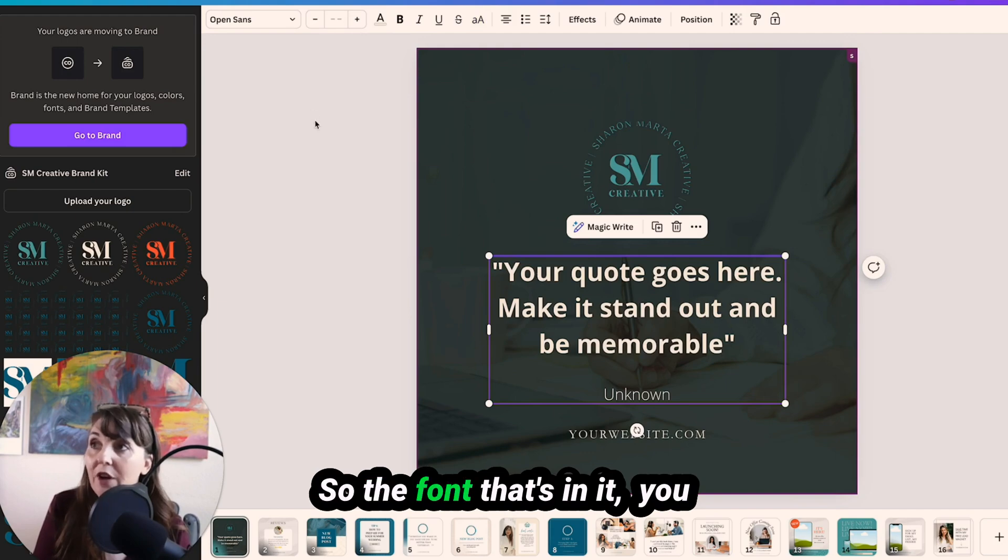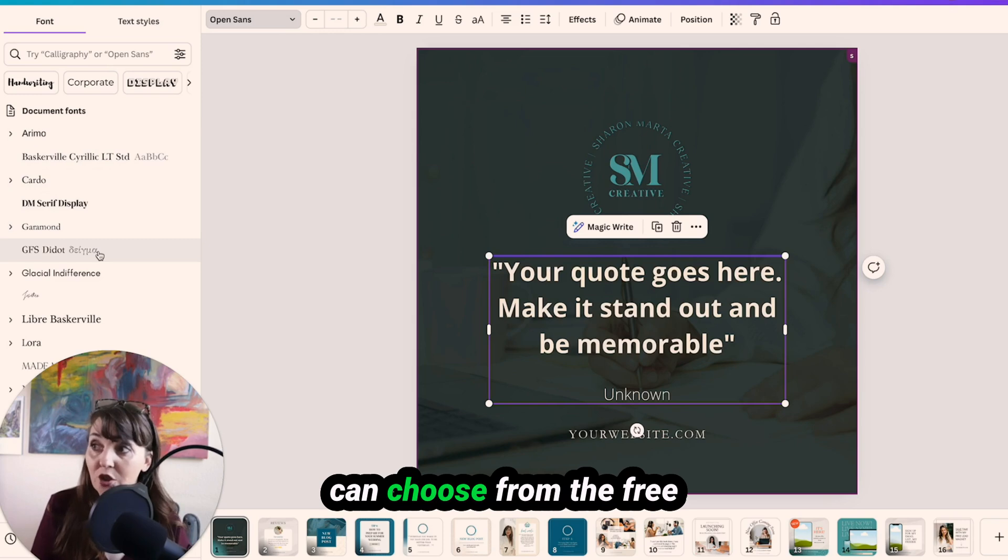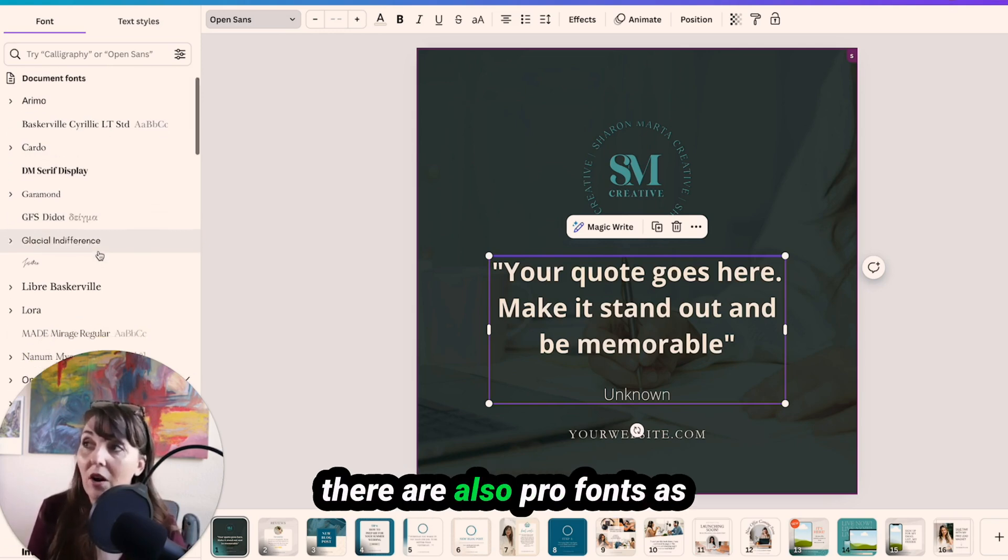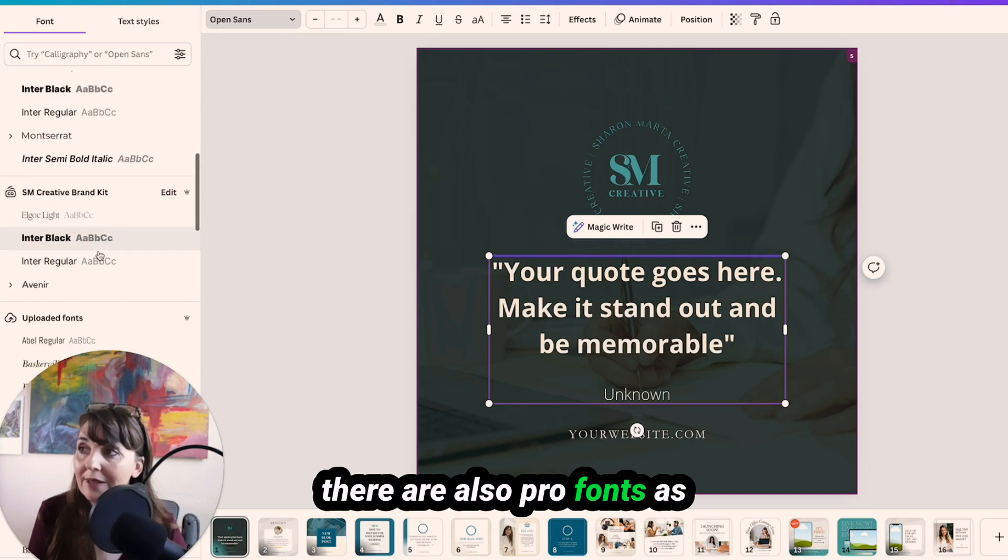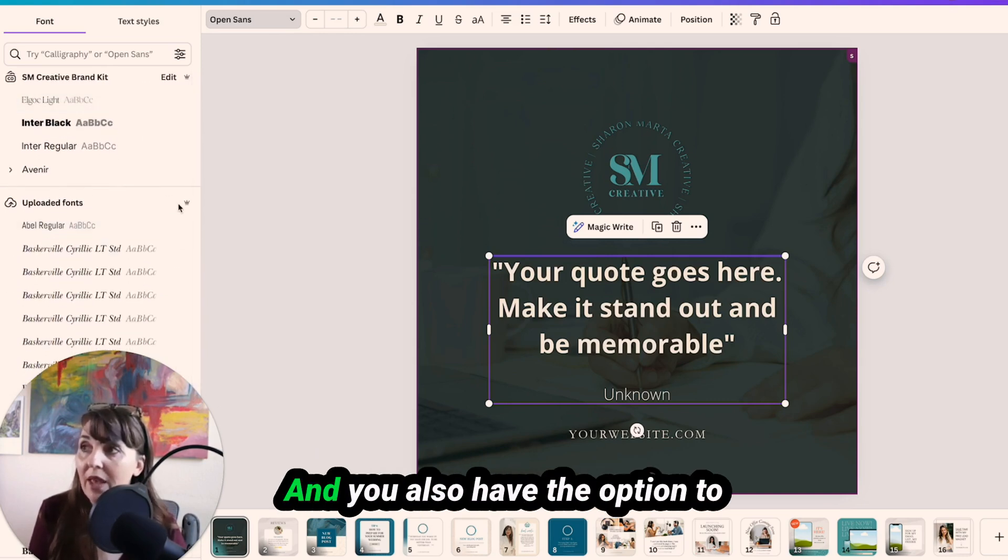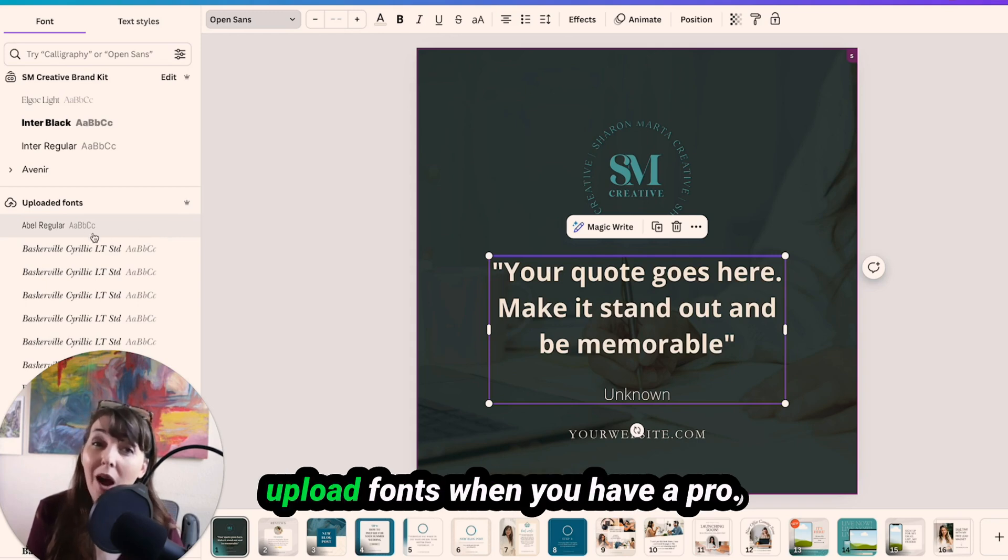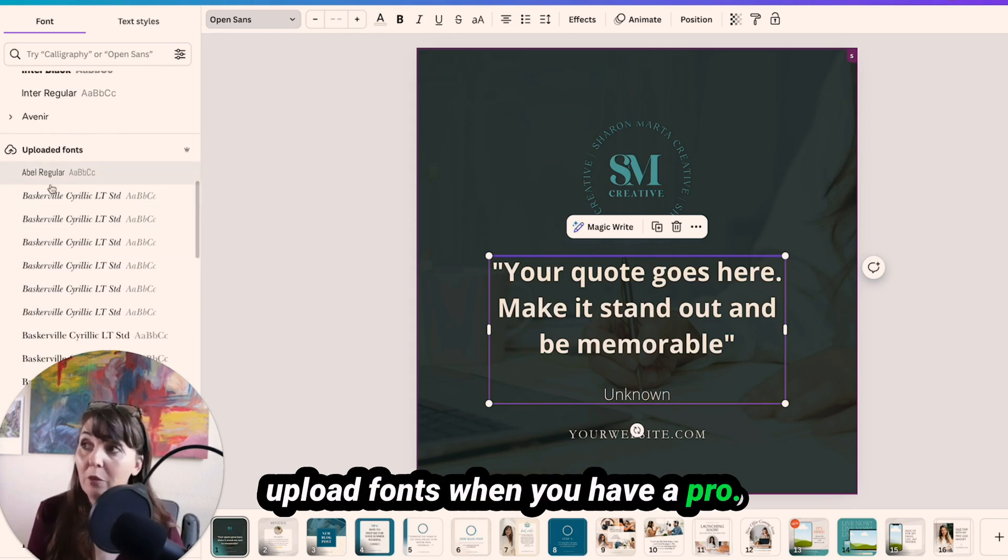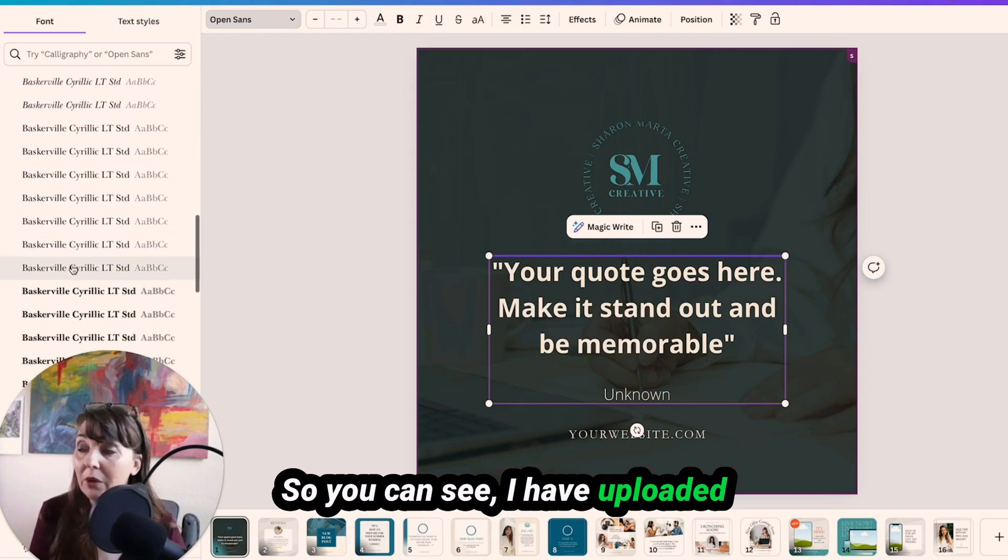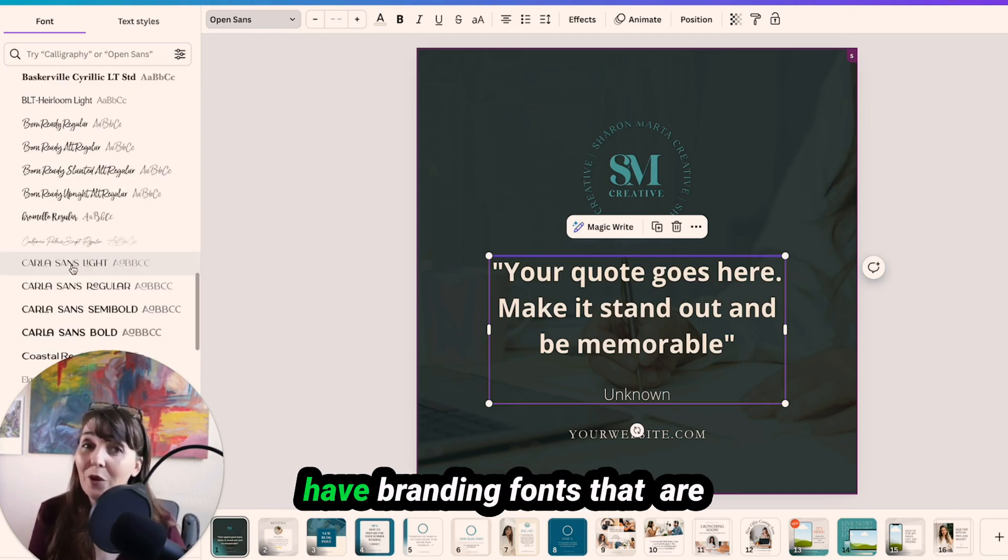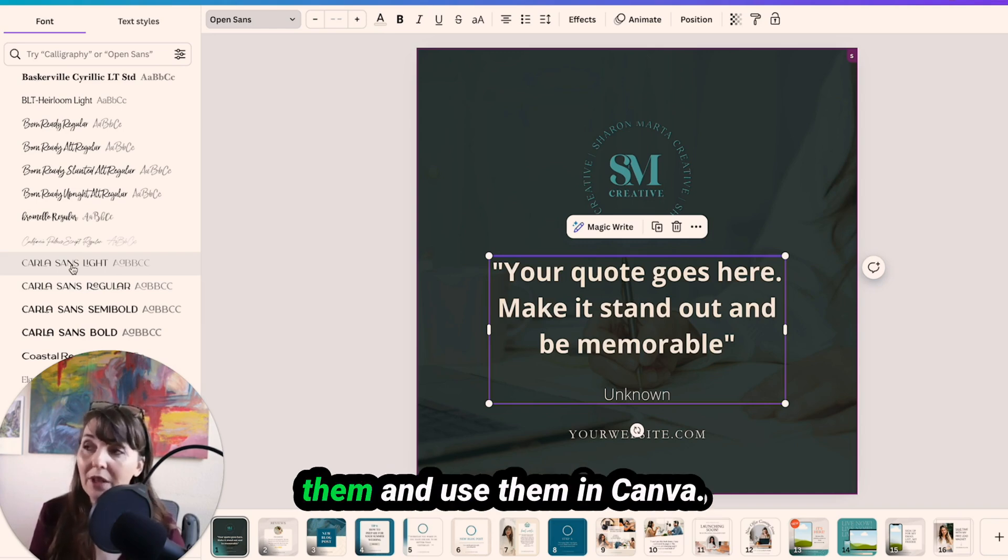So the font that's in it, you can choose from the free versions of the fonts, but there are also pro fonts as you're scrolling through Canva, and you also have the option to upload fonts when you have a pro. So you can see I have uploaded a bunch of fonts. So if you have branding fonts that are specific to you, you can upload them and use them in Canva.